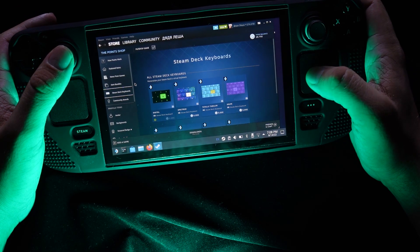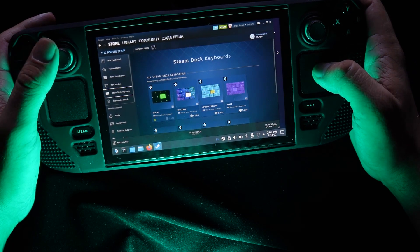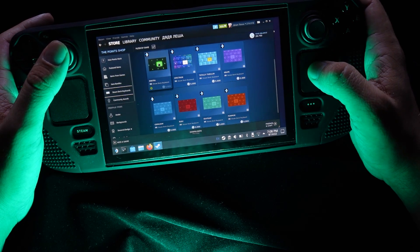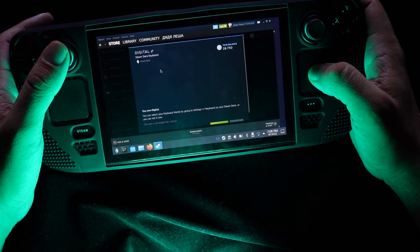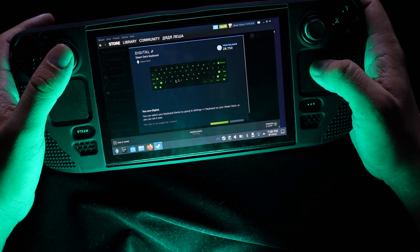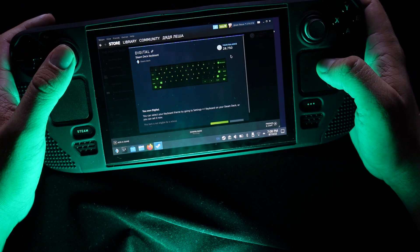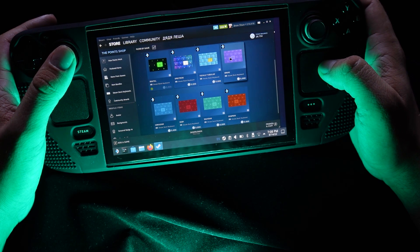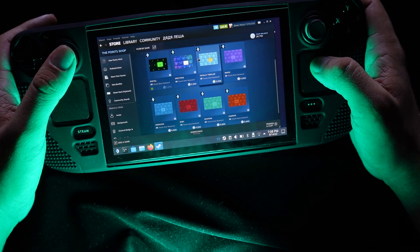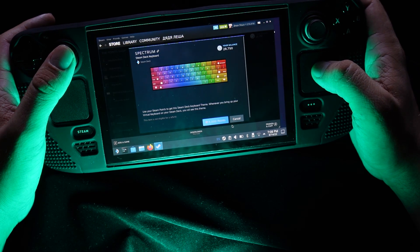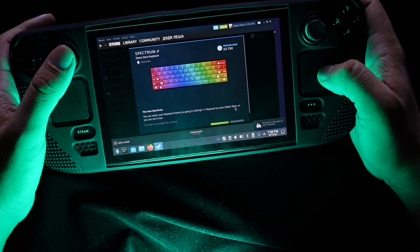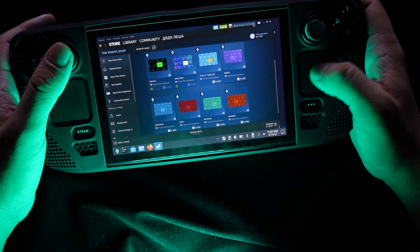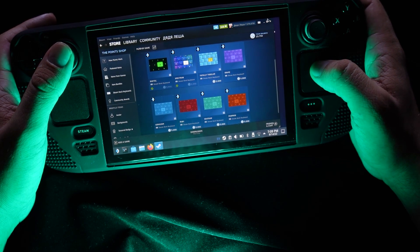We are choosing it. Look, we have some Steam Deck keyboards available for points. I like this one — I bought it for 5,000 points. It's a green one with nice modern letters and modern lighting. Let's buy one more — maybe violet, or maybe something with colors. We are buying it for 5,000 points. We bought it and now we have one more keyboard skin.